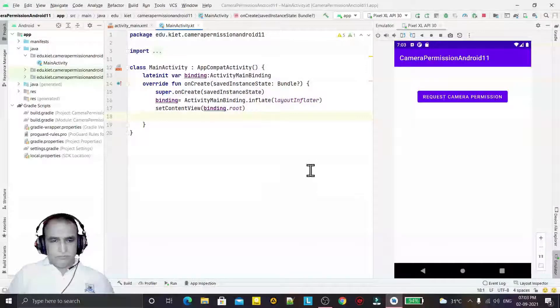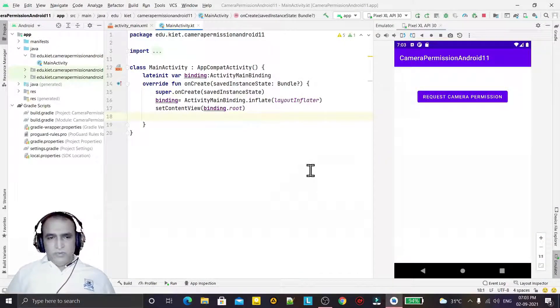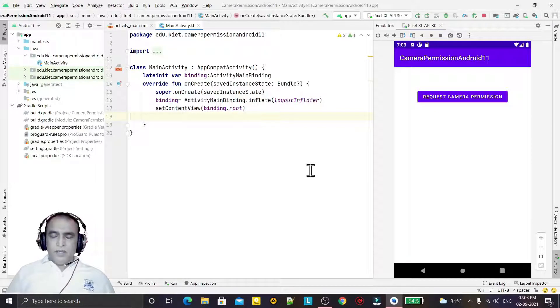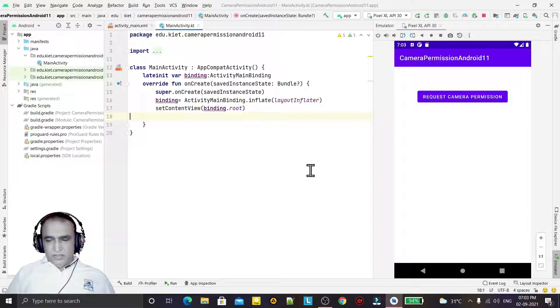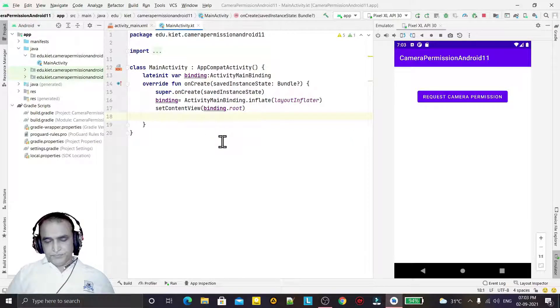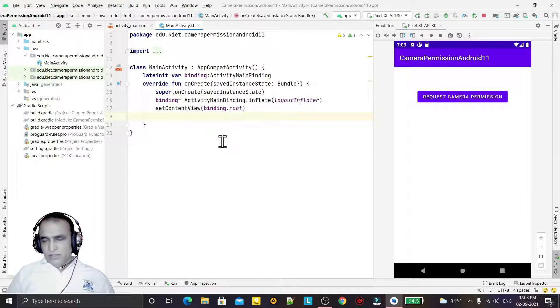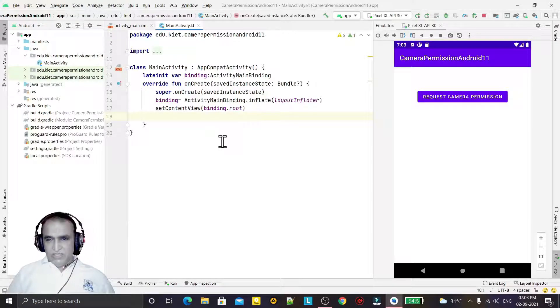Hello guys, welcome to my channel. In this video we are going to learn how we can ask camera permission in Android 11 using the latest registerForActivityResult function. As we know that startActivityForResult has been deprecated, so in place of that we are going to use the latest API - registerForActivityResult.